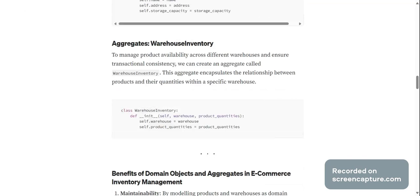Aggregates: warehouse inventory. To manage product availability across different warehouses and ensure transactional consistency, we can create an aggregate called warehouse inventory. This aggregate encapsulates the relationship between products and their quantities within a specific warehouse.